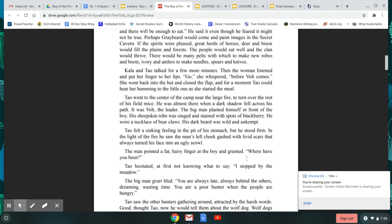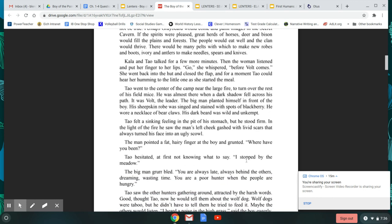Kala and Tao talked for a few more minutes. Then the woman listened and put her finger to her lips. Go, she whispered, before Volt comes. She went back into the hut and closed the flap and for a moment Tao could hear her humming to the little one as she started the meal.